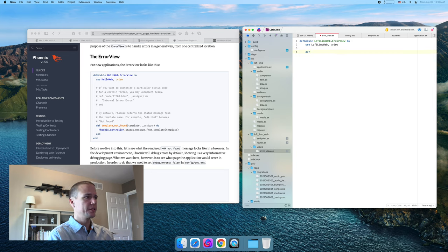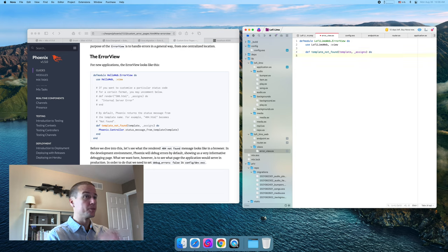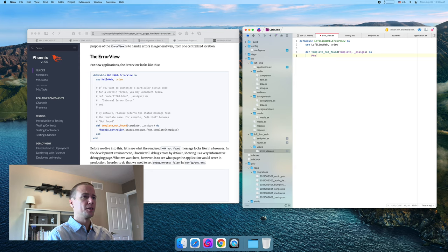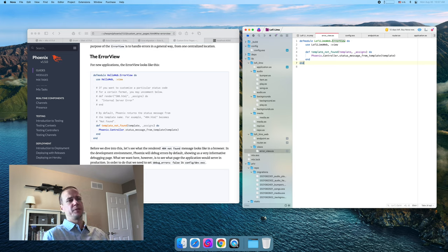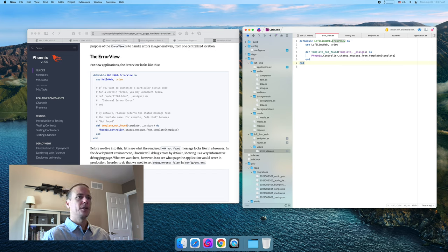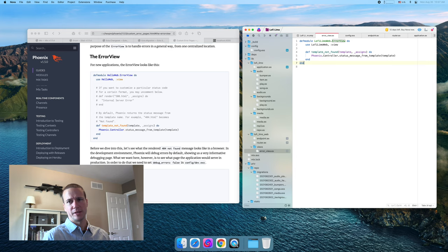What we need is this function — which you can have on any view, but the error view is special. Phoenix looks for that when it wants to display an error page, so the name and everything is special. The template_not_found function is for when there's not a template for the specific status. It'll look for a template called 404 or 500, and this is a fallback that will produce a generic rendering of the status message based on which template Phoenix is looking for.